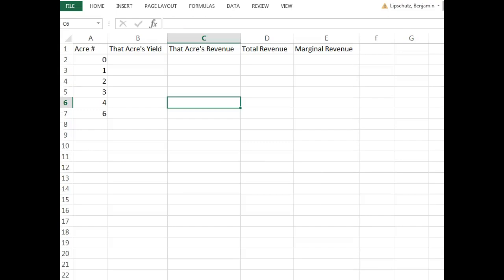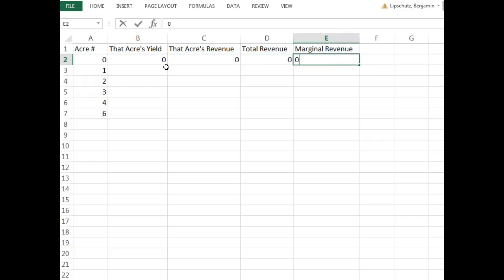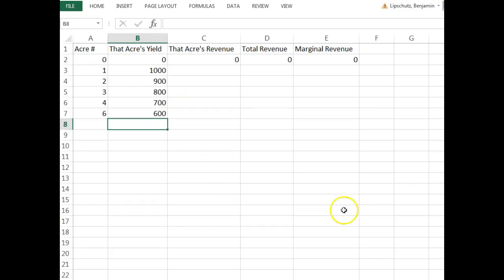The second question is about a purely competitive wheat farmer who can sell any wheat grown for $10 per bushel. This farmer has five acres showing diminishing returns: the first acre produces 1,000 bushels, the second 900, the third 800, and so on. We fill out a table: at zero acres, zero yield, zero total revenue, zero marginal revenue. At one acre he produces 1,000; subsequent acres produce 900, 800, 700, and 600. If the marginal cost of planting and harvesting is $8,000 per acre, how many acres should the farmer plant?